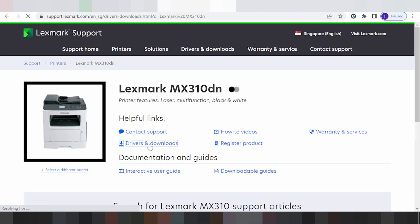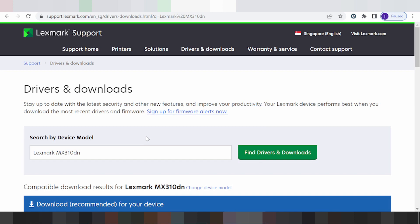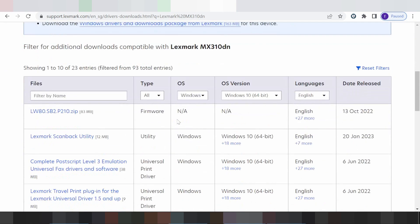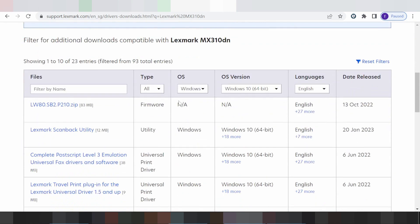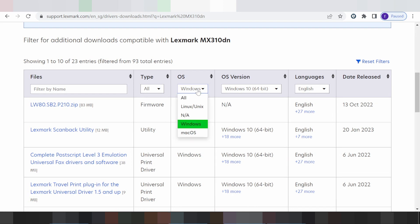This here is for the search by the page model for your printer. You scroll down. This here is for the operating system. You click here, and this here is for many operating systems.